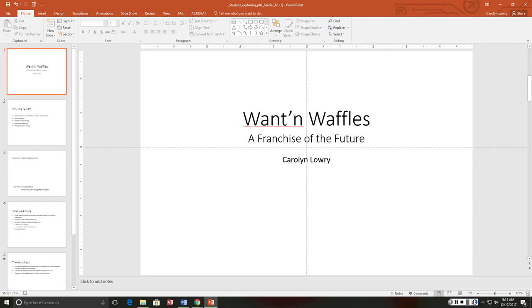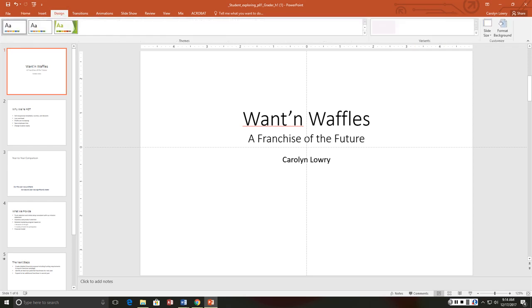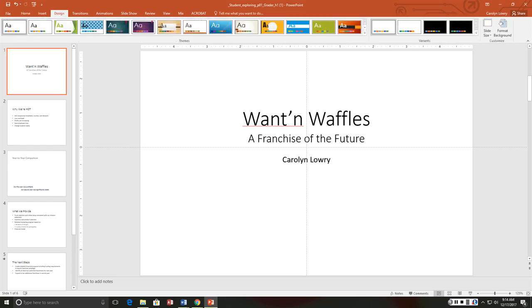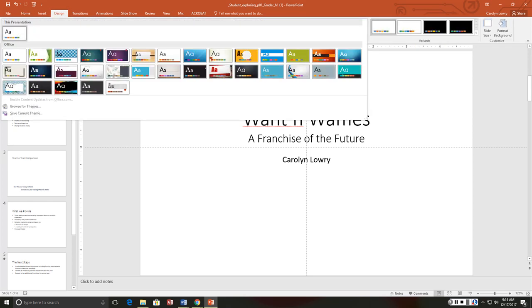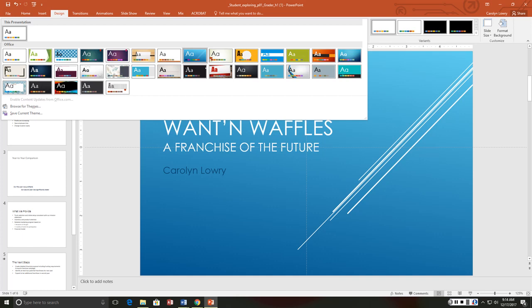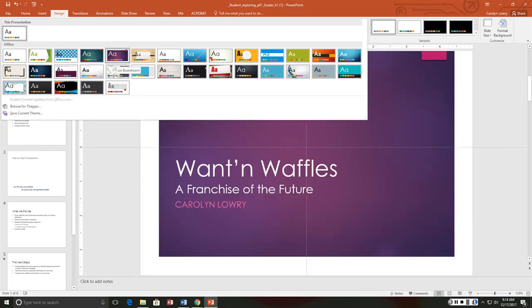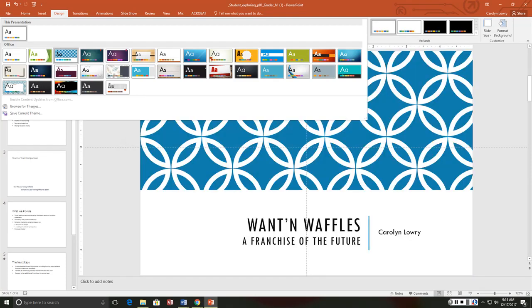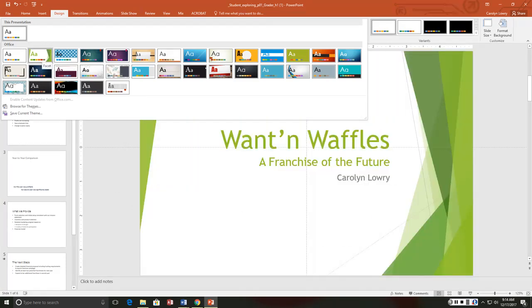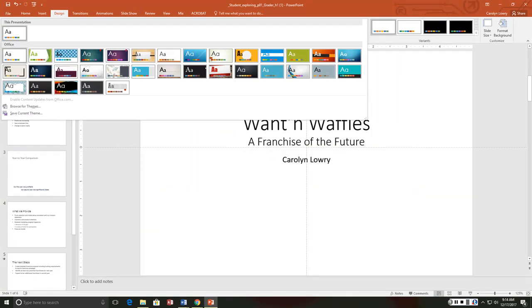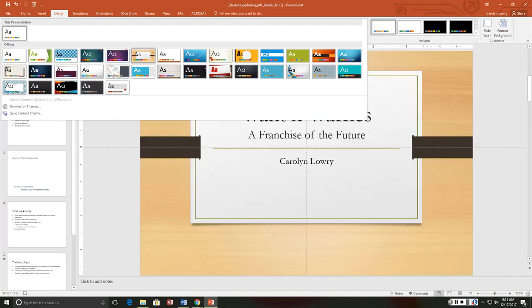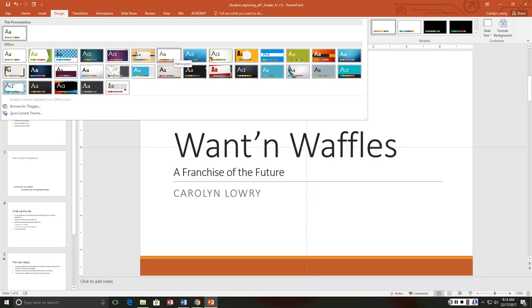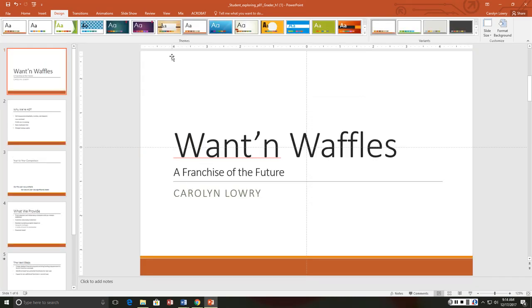We want to apply the retrospect theme. I don't know which one is retrospect honestly. There it is.